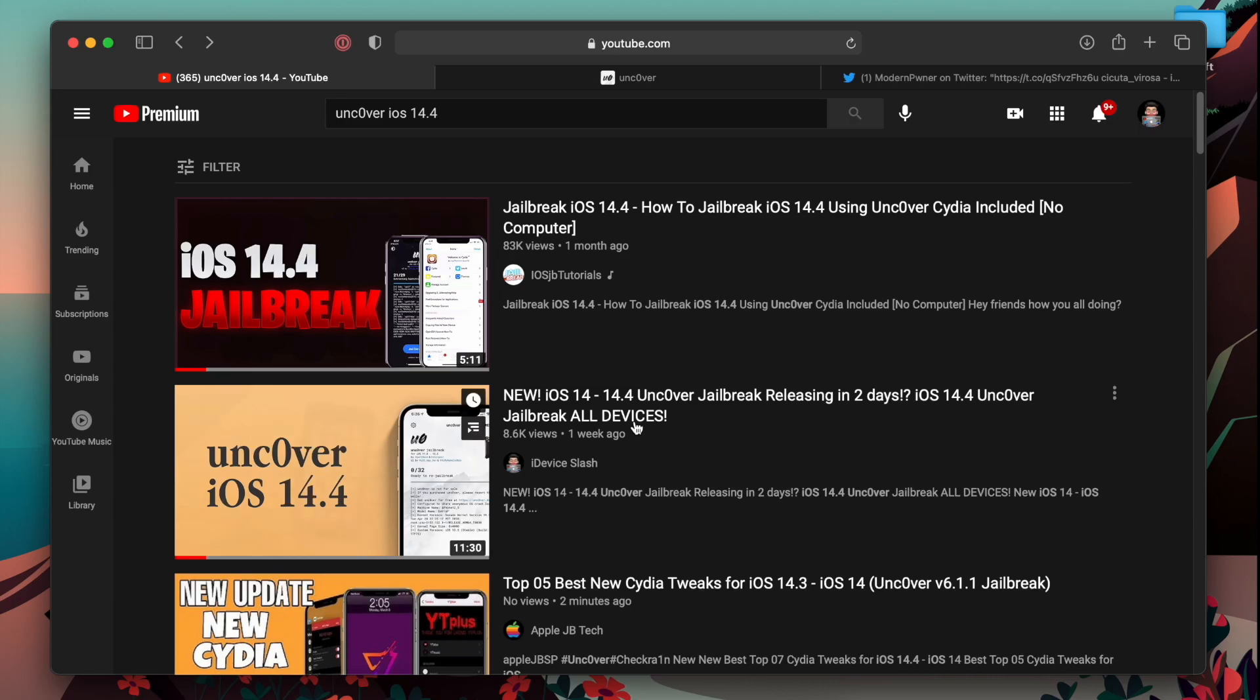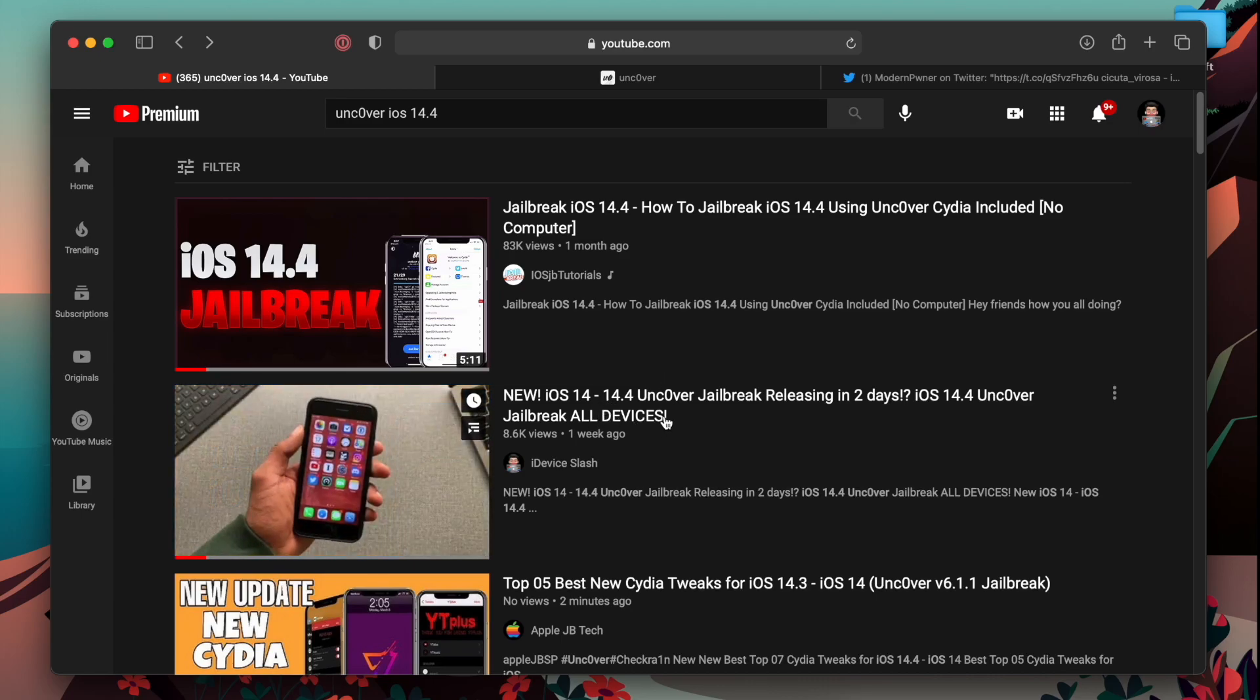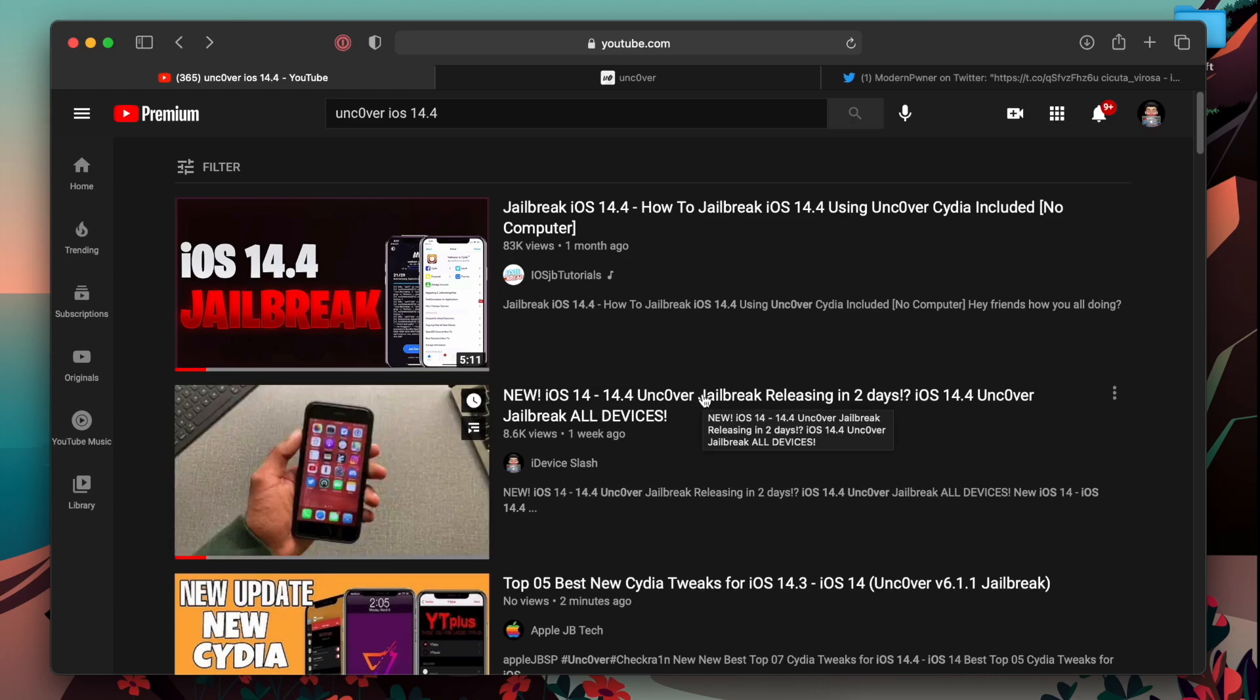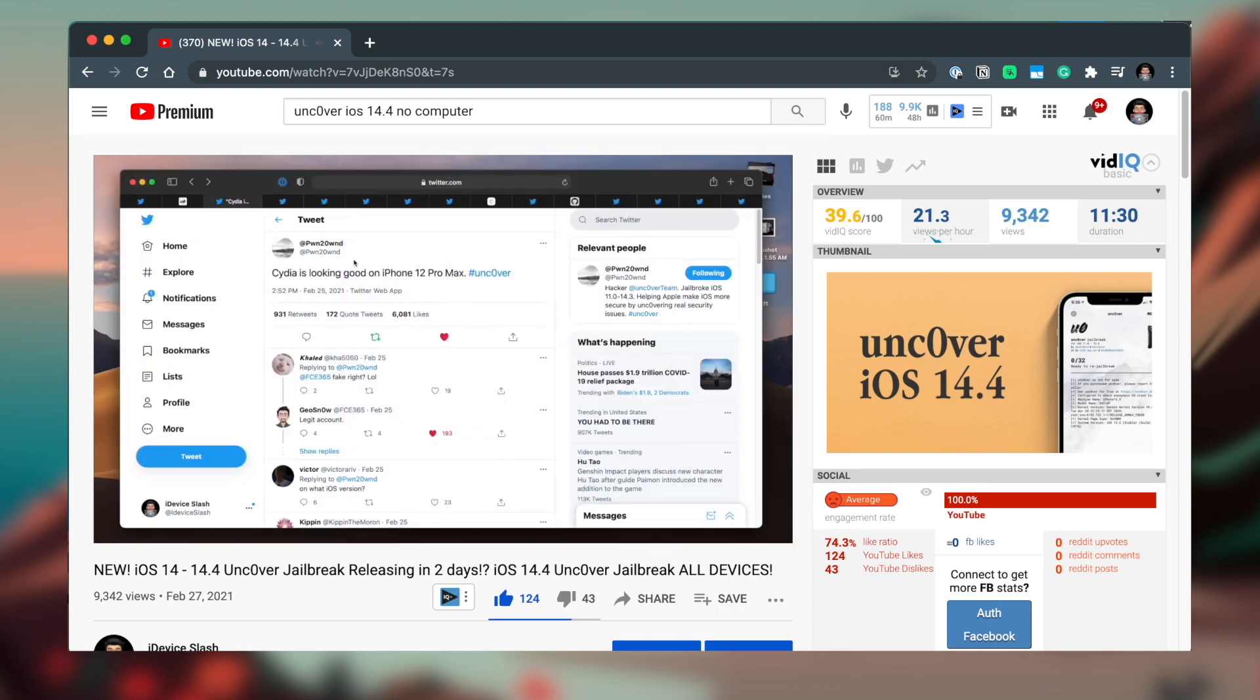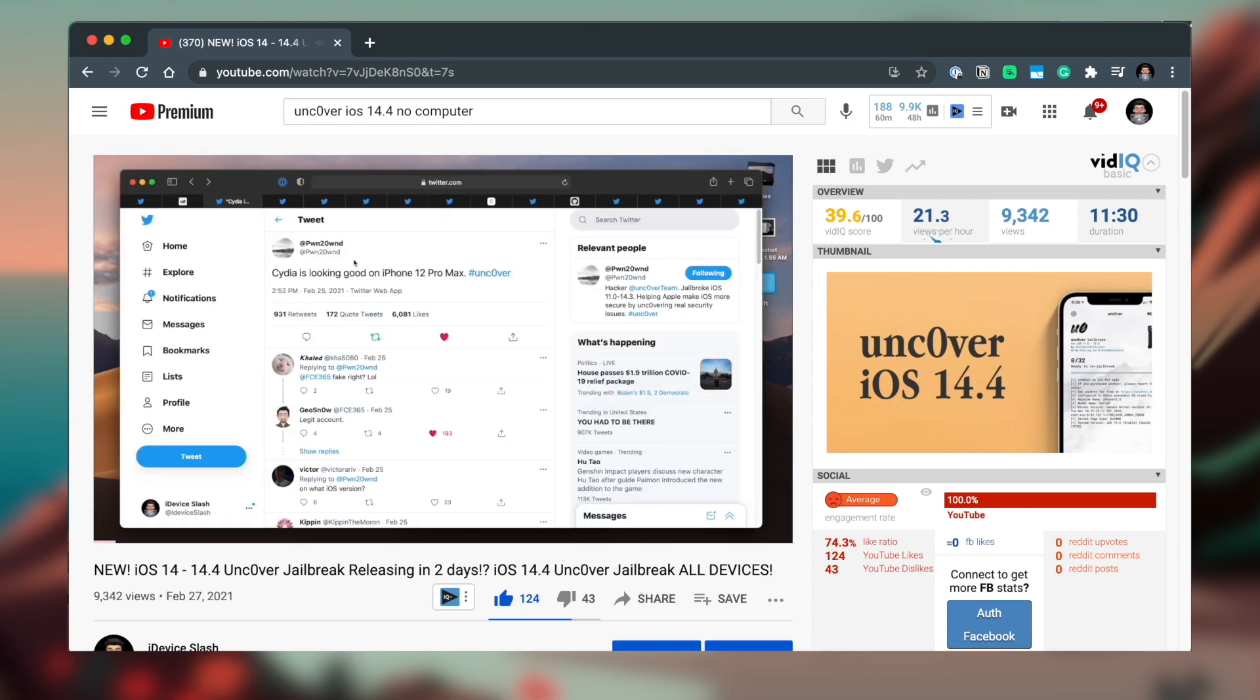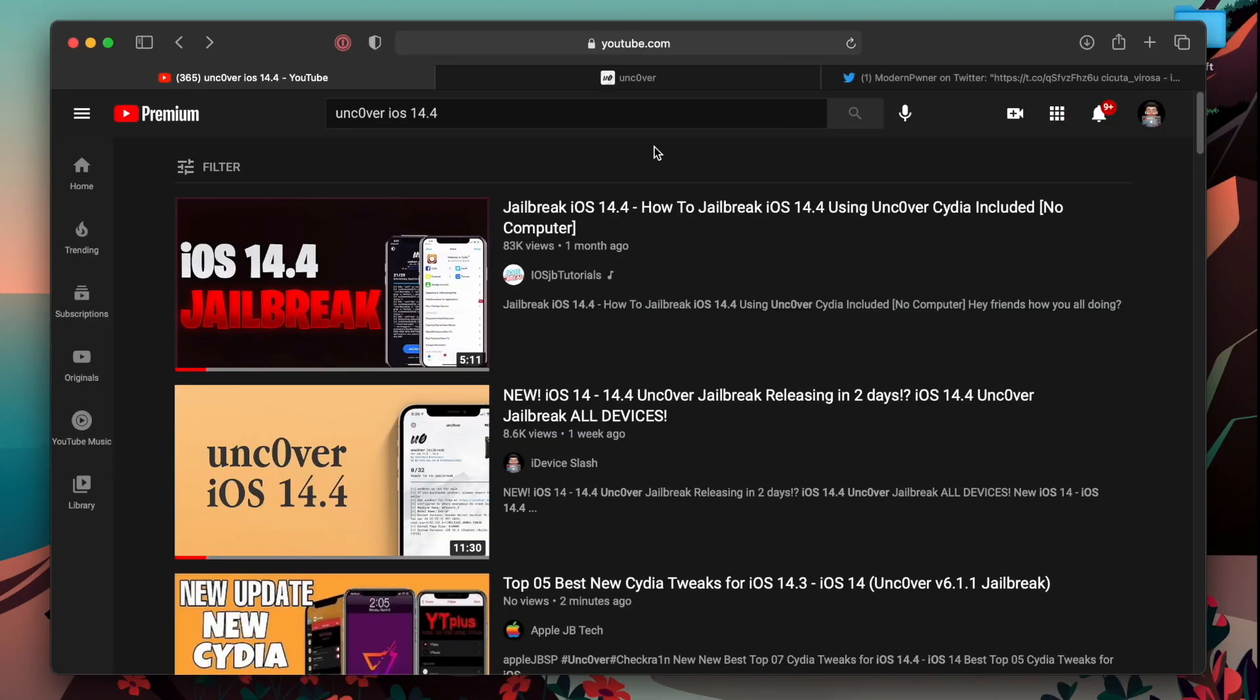I even made a video on Uncovered iOS 14.4 jailbreak. But in this video, I covered news regarding Uncovered iOS 14.4 jailbreak that may release after some time.